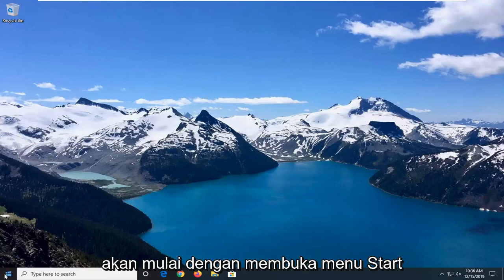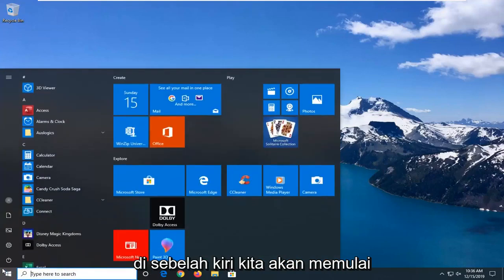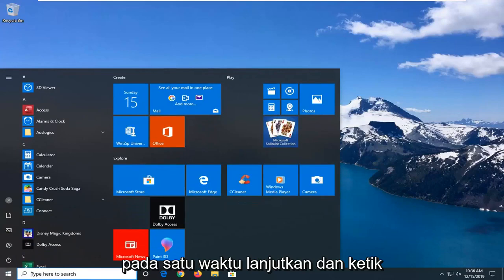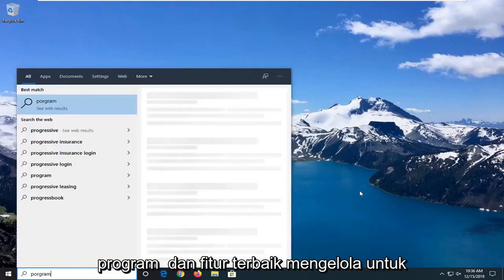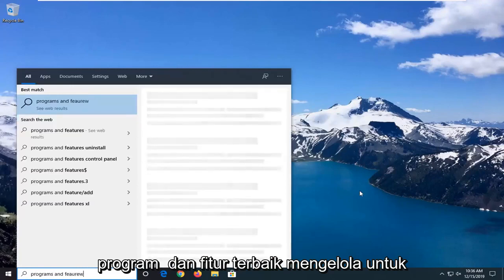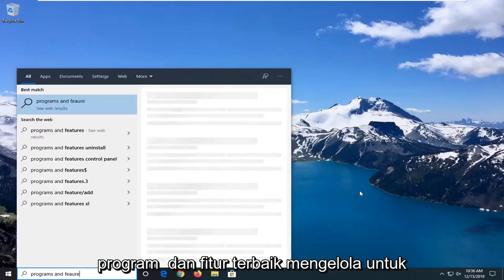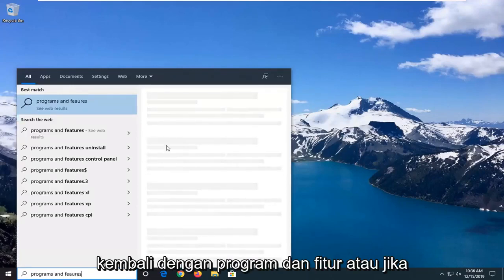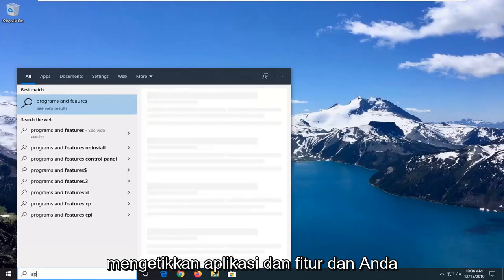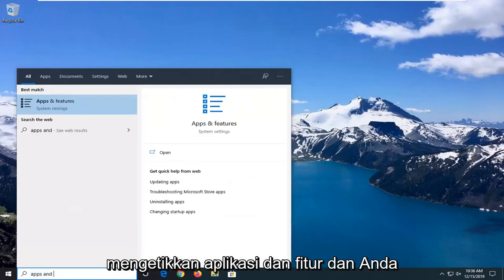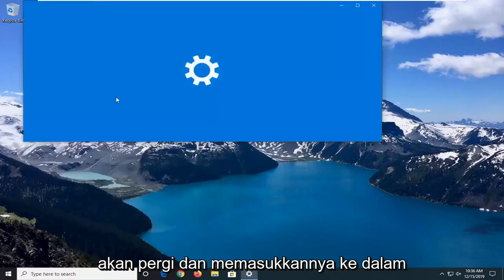We're going to start by opening up the Start menu — just click on the Start button one time. Go ahead and type in Programs and Features. That's the best match to go with, or if you're on Windows 10 you have to type in Apps and Features. Go ahead and select that.